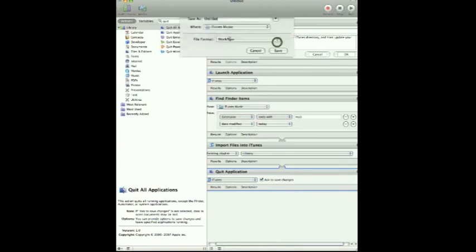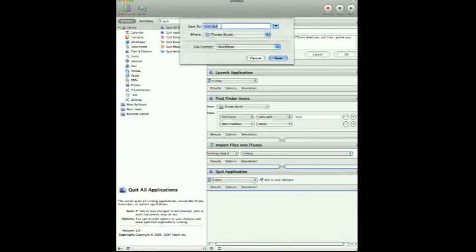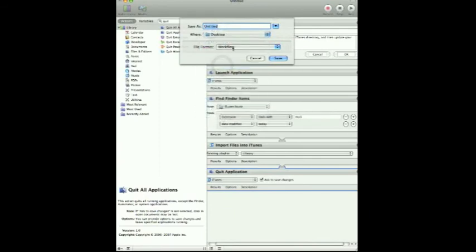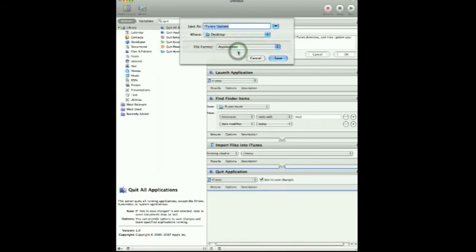So you can save it as a workflow — I'm going to save these things to my desktop right now. If you save it as a workflow, you can come back and work on it later. I'm going to call this "iTunes Update" and save it as a workflow. Now, if we want to make it an application — which is what I really want to use at the end of the ChronoSync — I'm going to save it as an application.